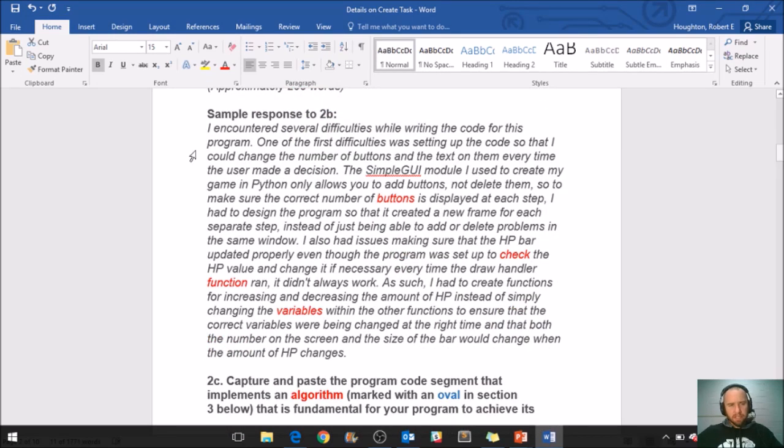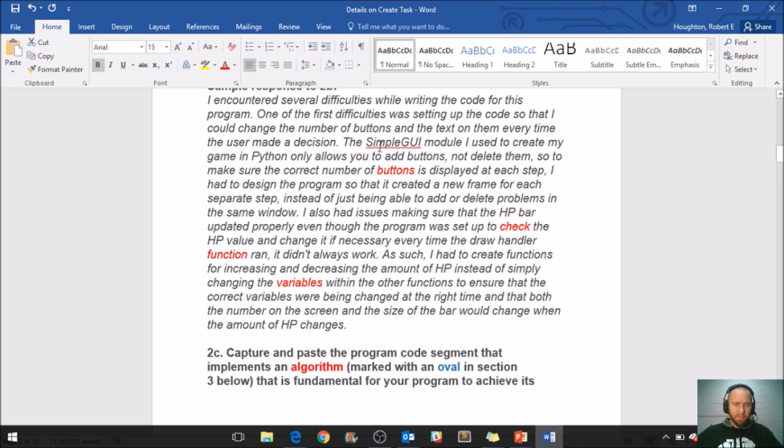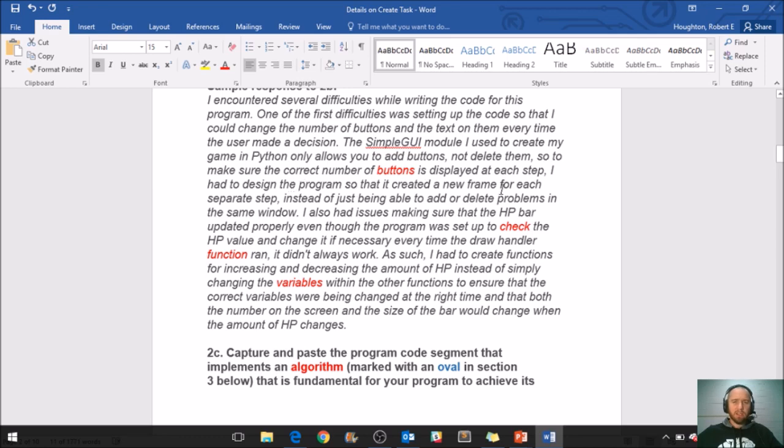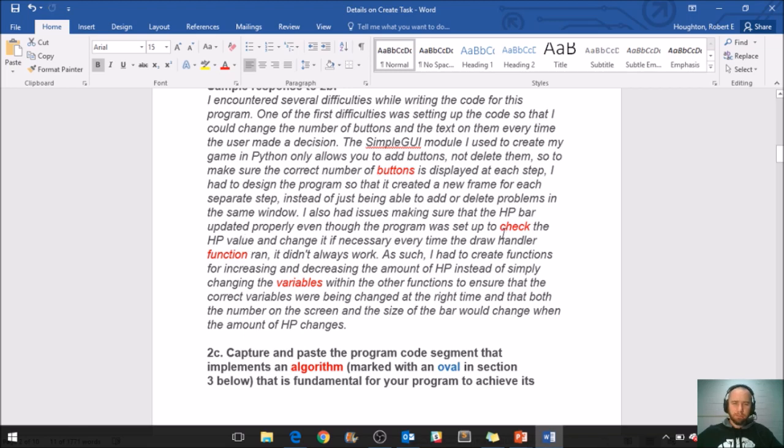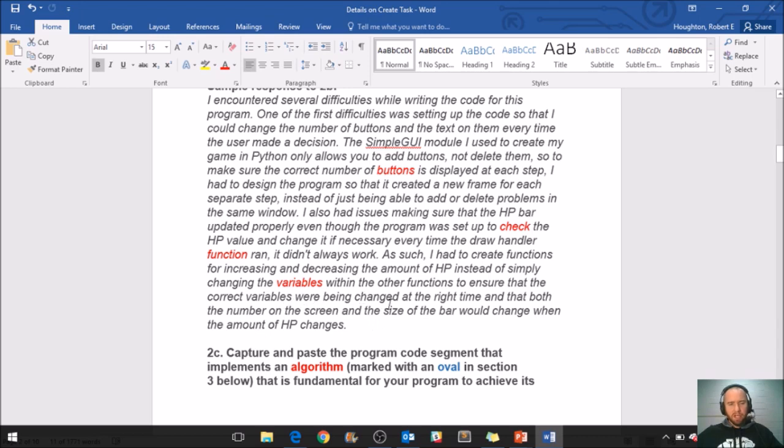Let's read a student example response. I encountered several difficulties while writing the code for this program. One of the first difficulties was setting up the code so that I could change the number of buttons and the text of them every time the user made a decision. The simple GUI module I used to create my game in Python only allows you to add buttons, not delete them. So to make sure the correct number of buttons is displayed at each step, I had to design the program so that it created a new frame for each separate step, instead of just being able to add or delete programs in the same window.